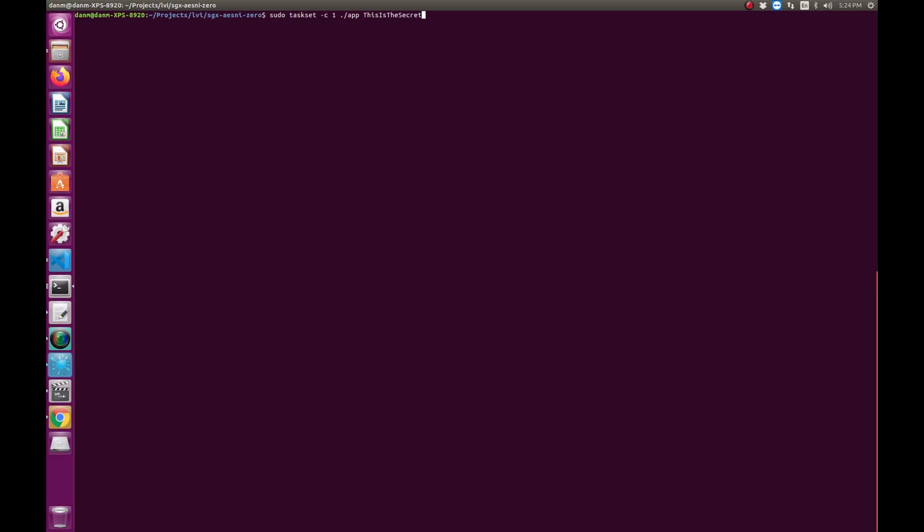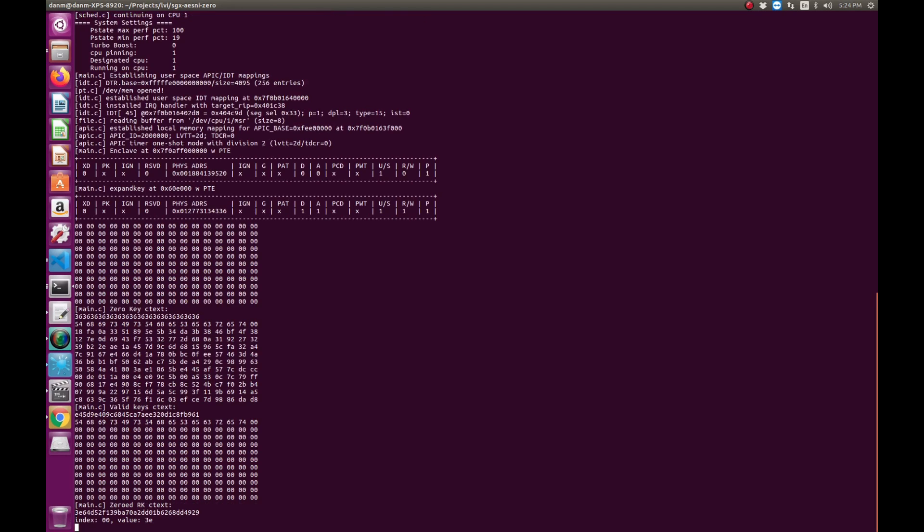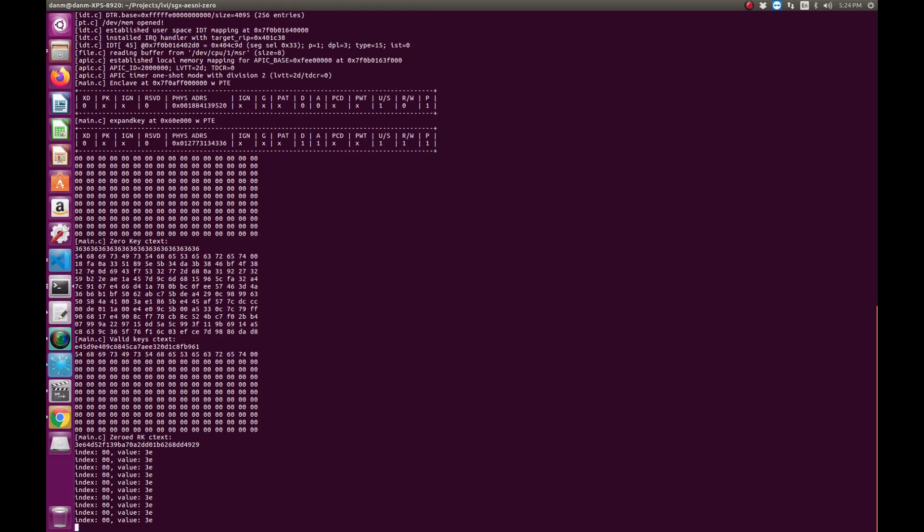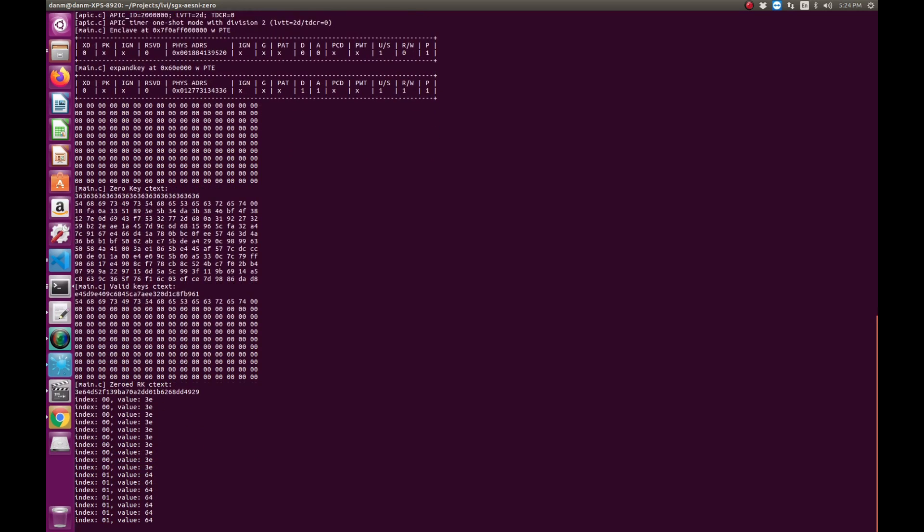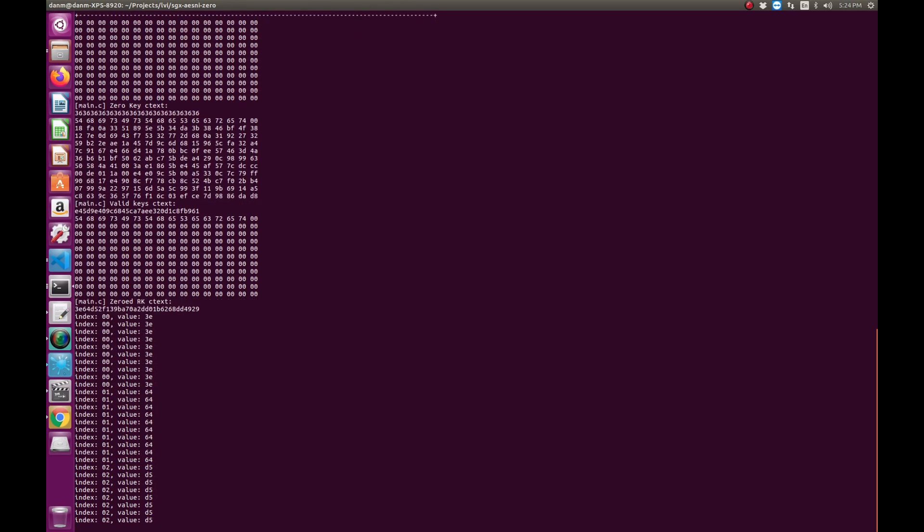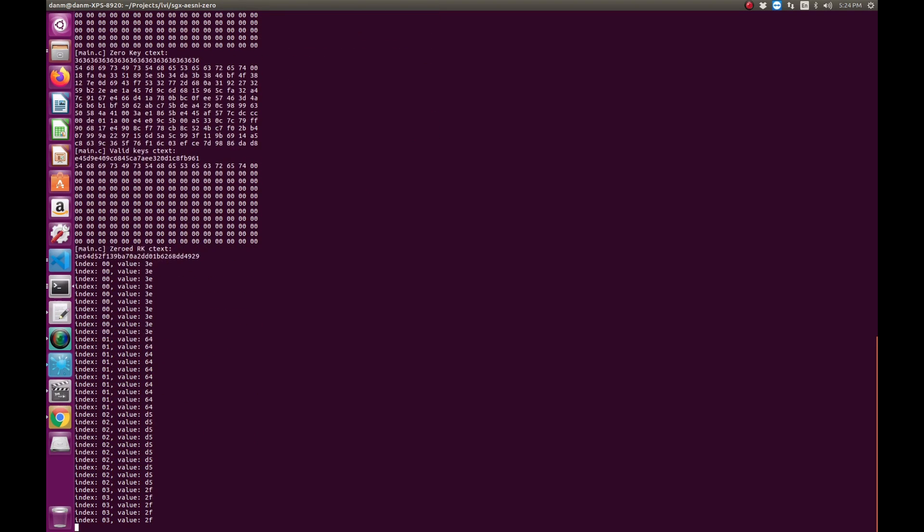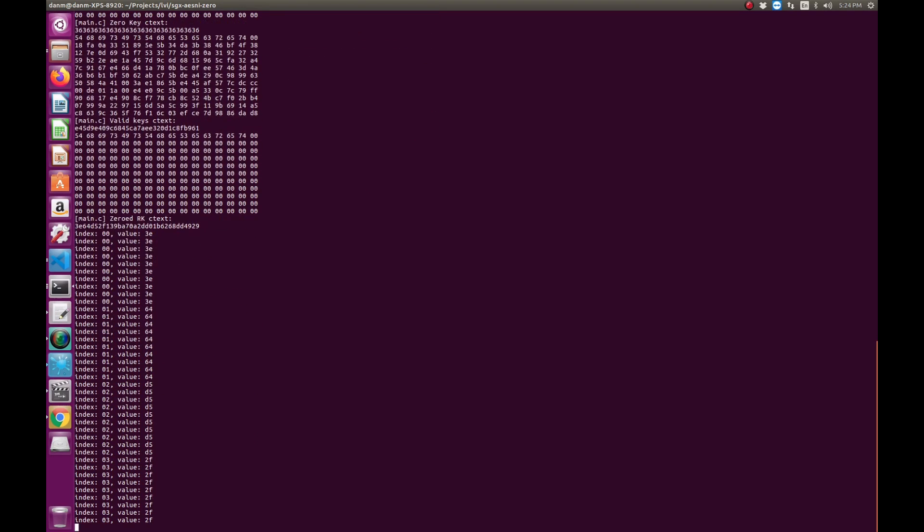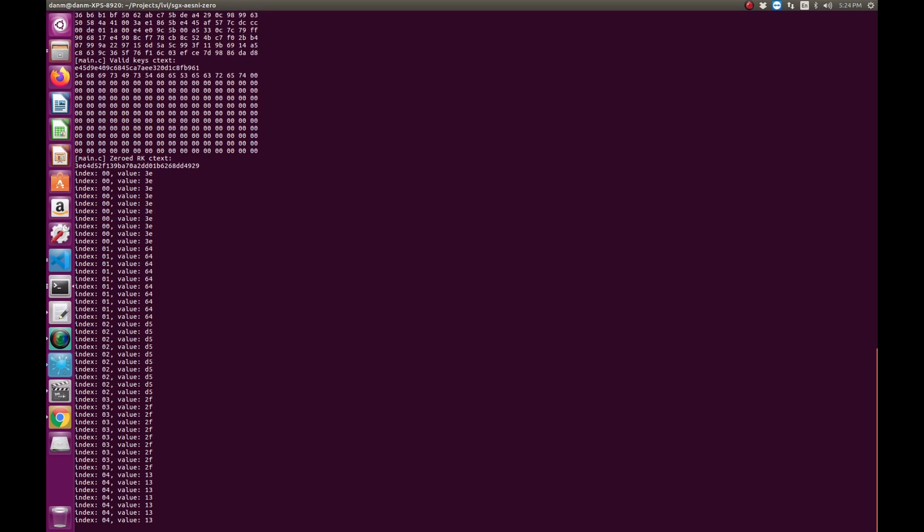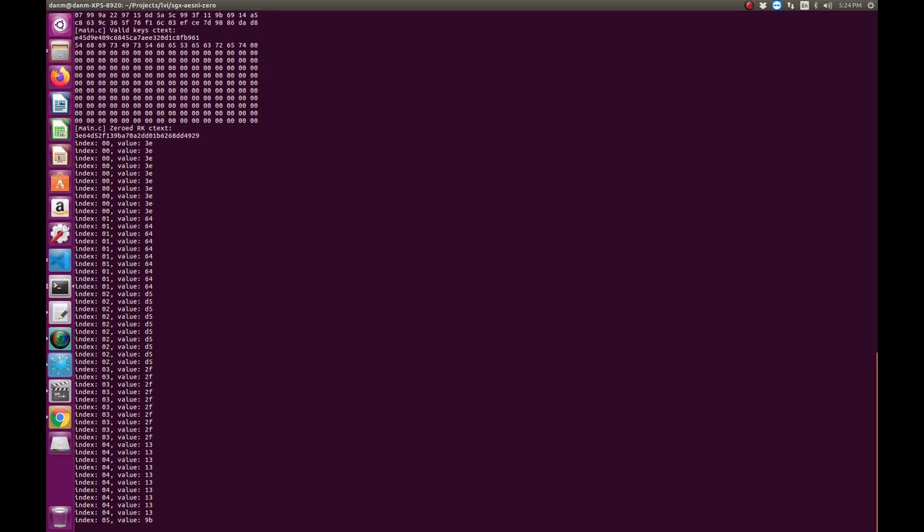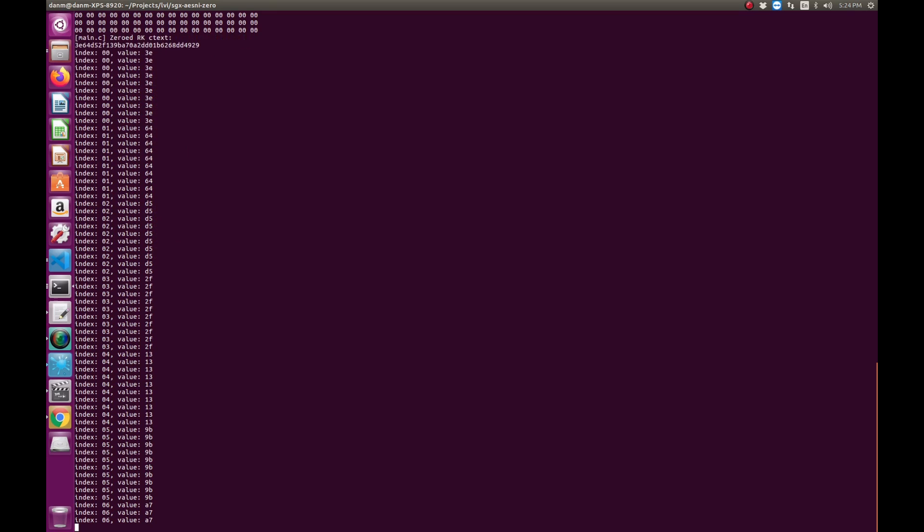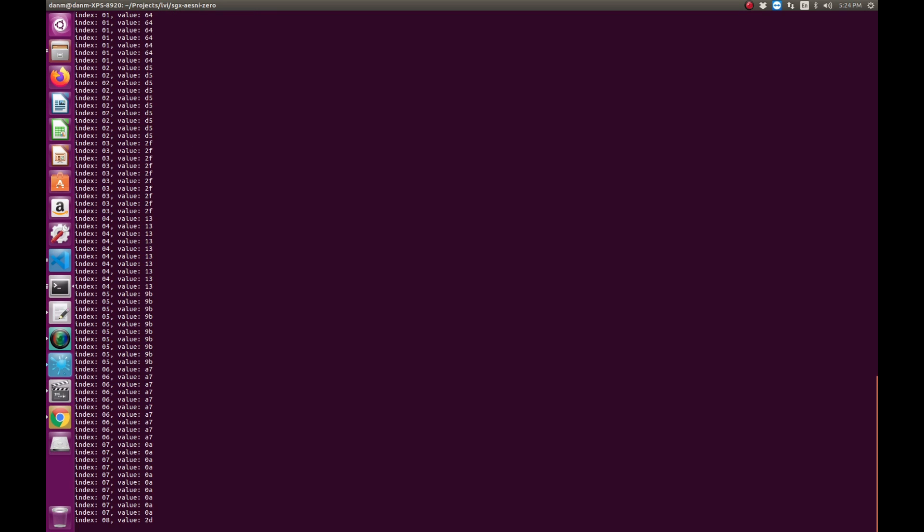In a second proof of concept, we use LVI-null and attack a secure AES-NI encryption running inside an SGX enclave. SGX is designed to provide confidentiality and integrity, even in the presence of a malicious operating system. The operating system removes access permission to the page containing the round key while SGX uses it.